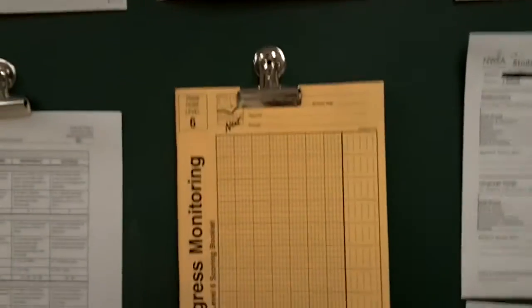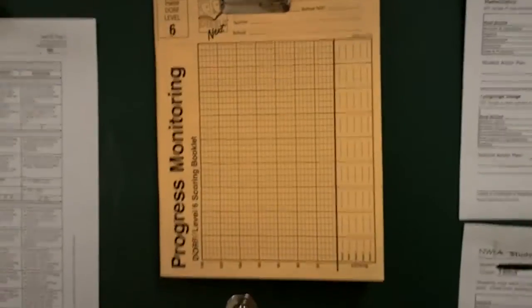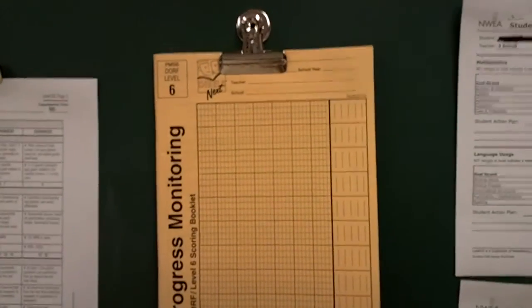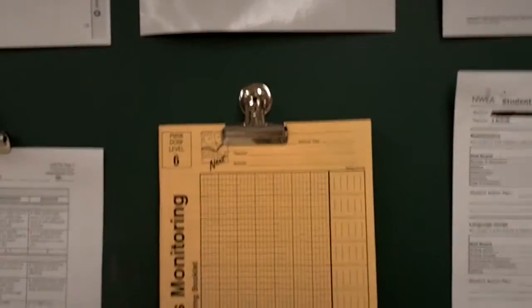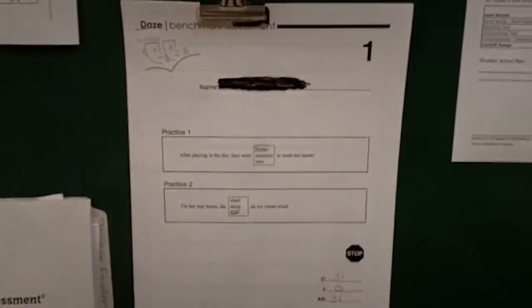Now, we also use our Dibbles-Nicks Progress Monitoring Booklet that also will give us a reading fluency score. And then they are assessed on this days document down here.